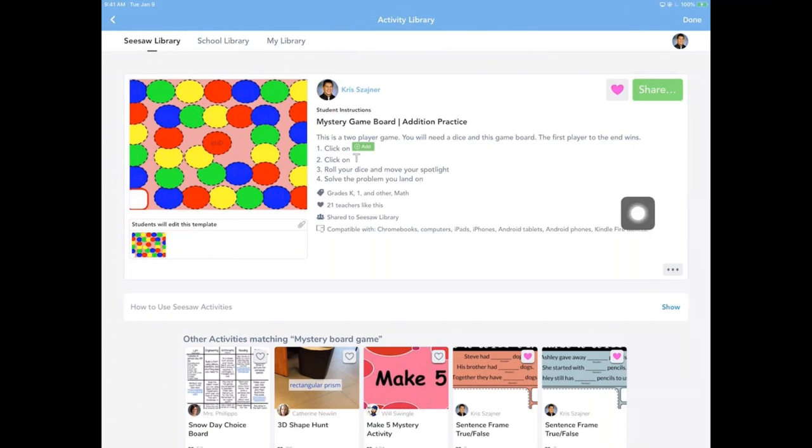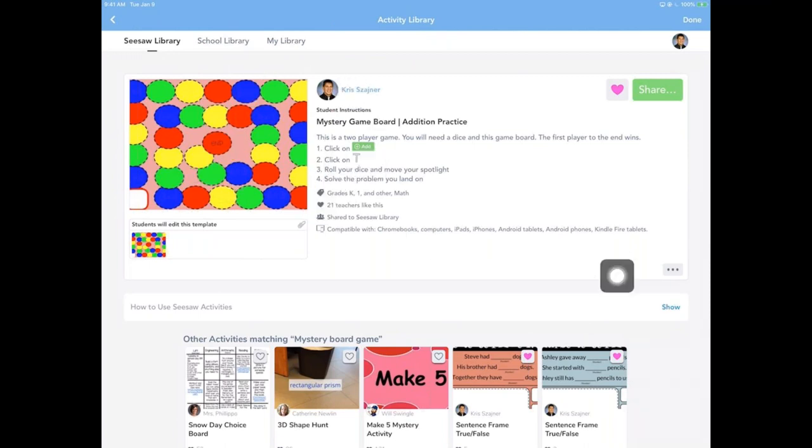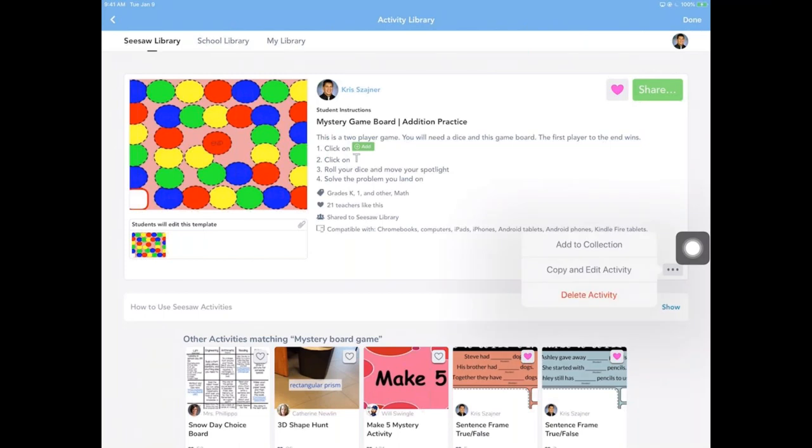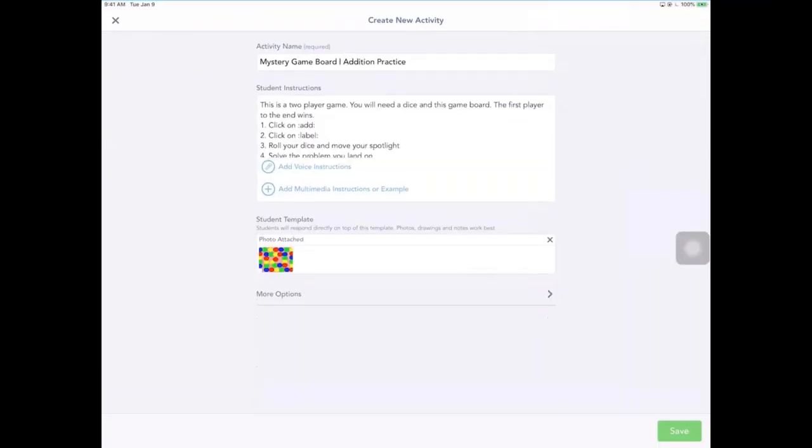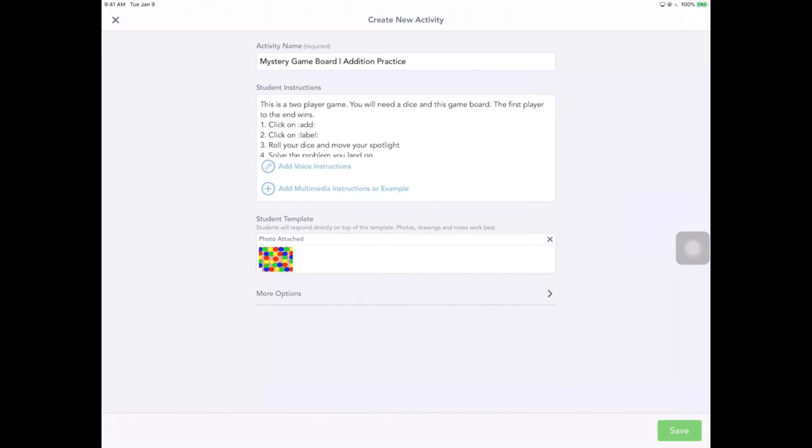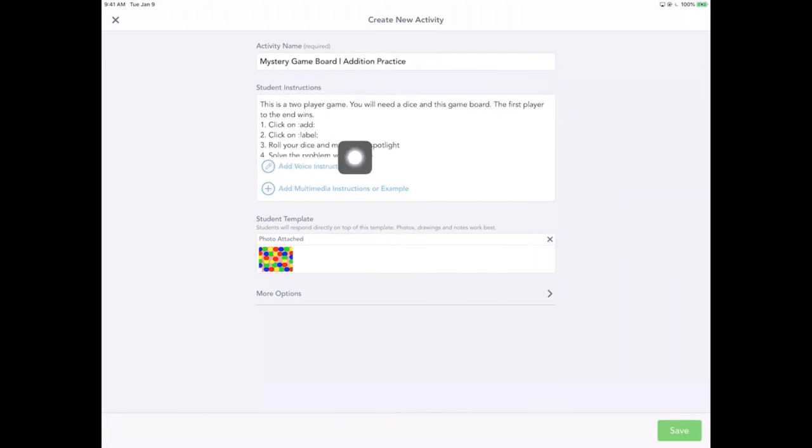I'm going to show you actually how to do this now. So I have my mystery board game. I'm going to go down to the three dots and I'm going to edit this activity. It forces me to copy and edit simply because this is one that was in the Seesaw library. It might not be owned by me. Even if it is, I still have to copy and edit it. Everything comes with directions, title, all the awesome stuff that we really want.